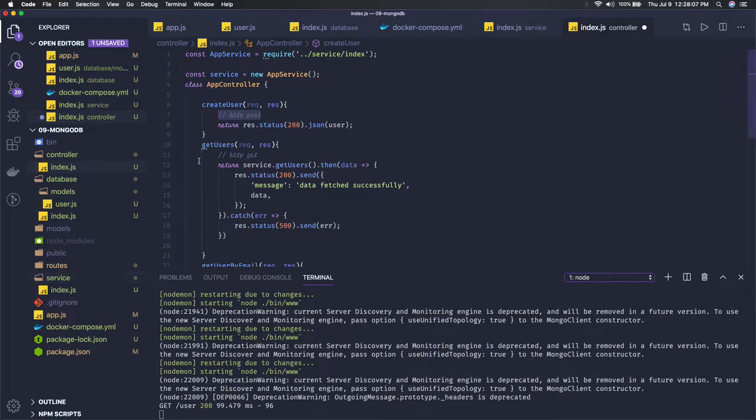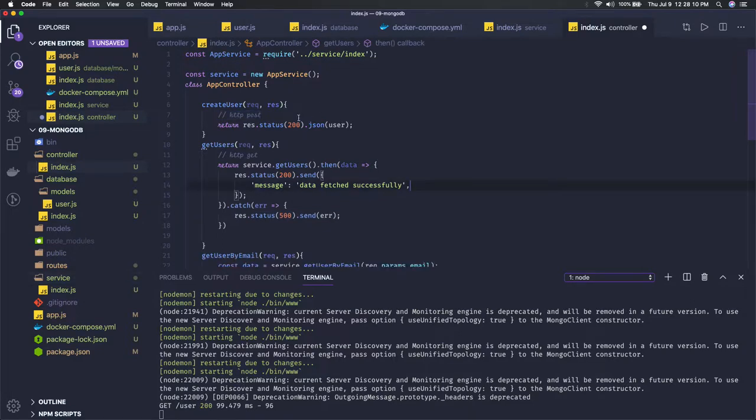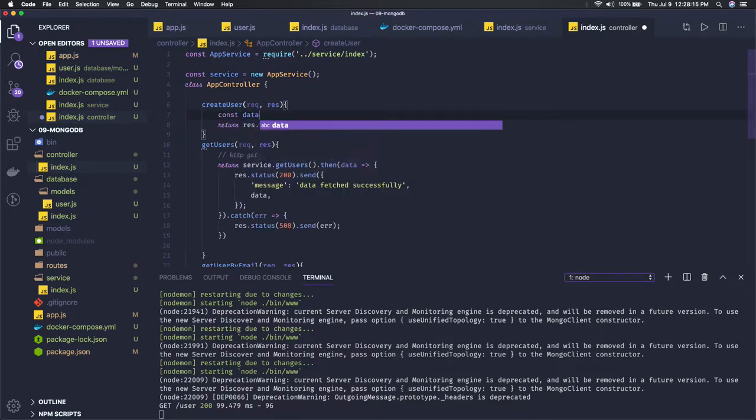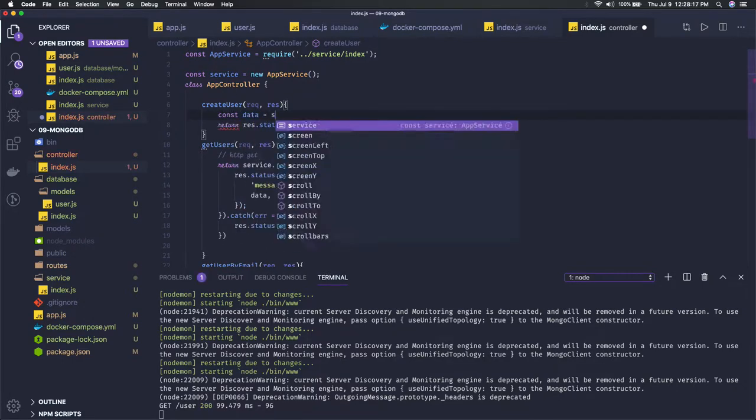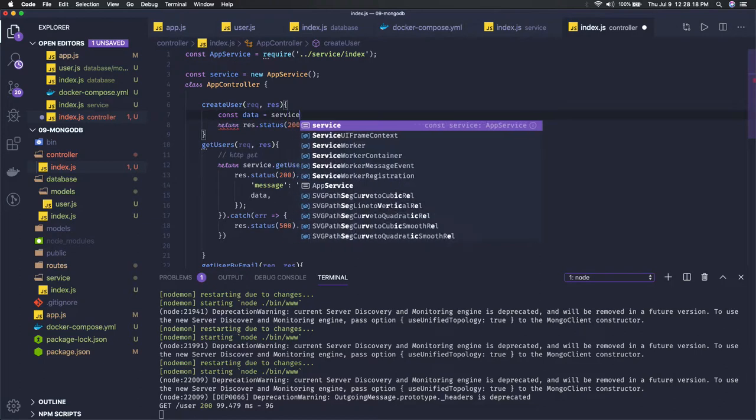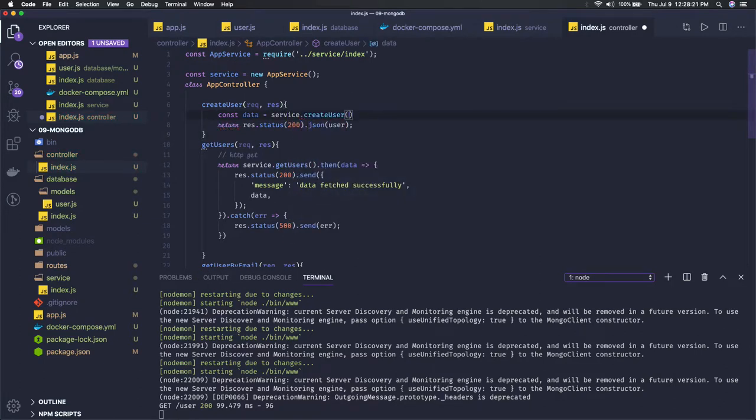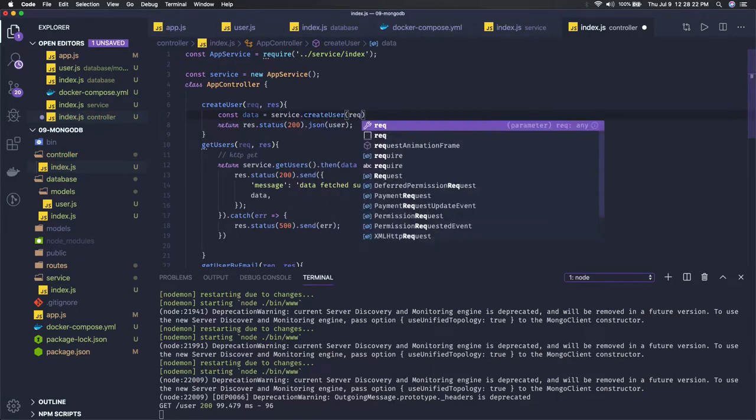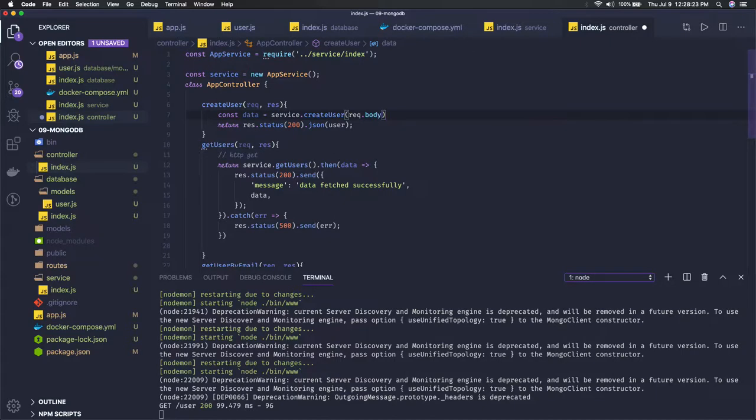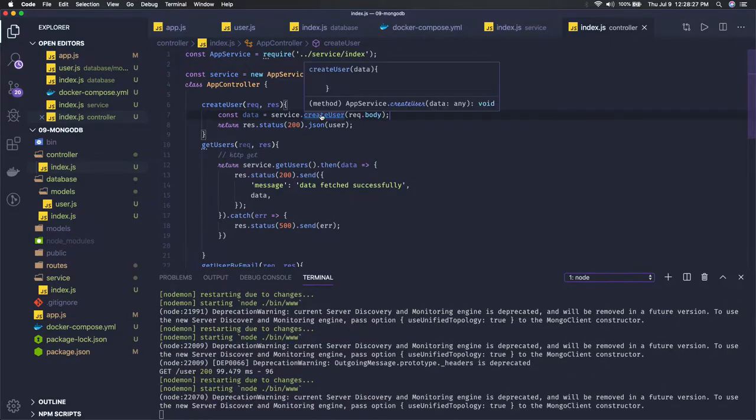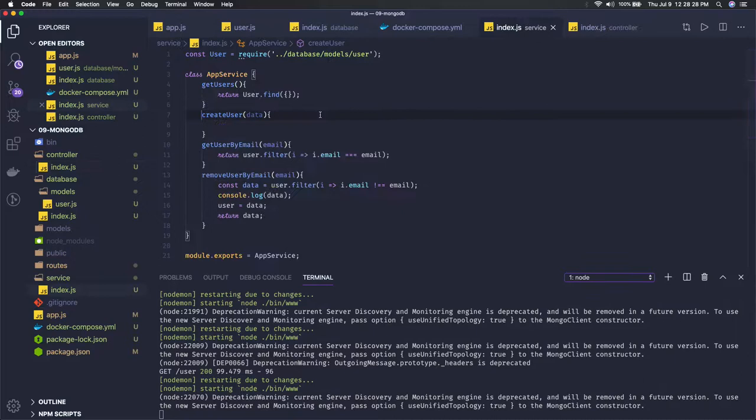Now how we are going to create the user? Another thing is it will be HTTP POST. Here you will be sending some data in the request body. So here data equals - here we are calling something from the service.createUser and we will have something in the request body we are sending it. Let's see what we are doing in the create user.